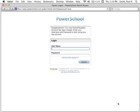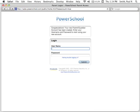A message will display notifying you that your account has been created. You can now log into the PowerSchool Parent Portal using your new Parent Single Sign-On account and see all of your various students' academic information.